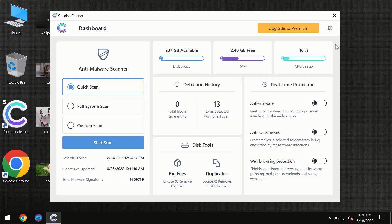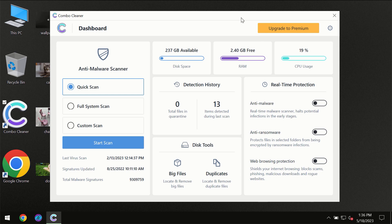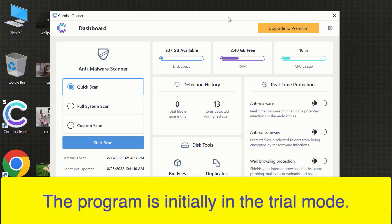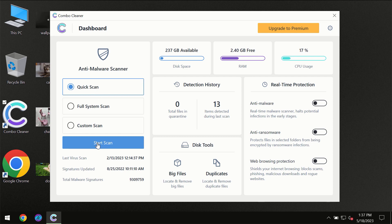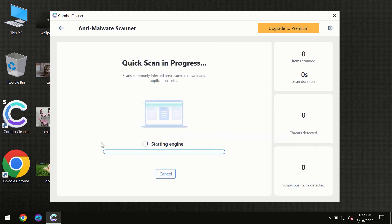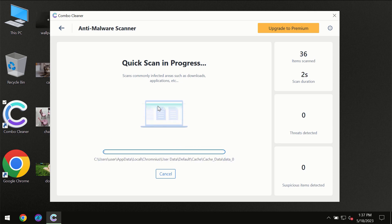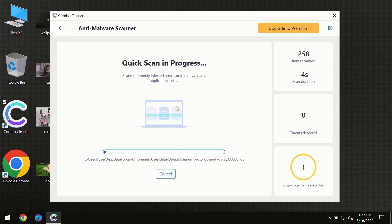After you have successfully downloaded and installed ComboCleaner antivirus, for the first time the program will be initially in the trial mode, so only quick scan option is available. You need to click on the start scan button, and then the scanning will immediately begin.